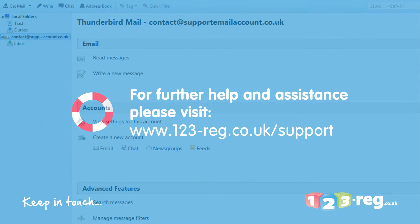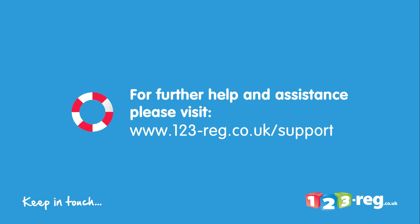Thanks for watching. If you require further support or assistance, please visit our support site at www.123-reg.co.uk/support.